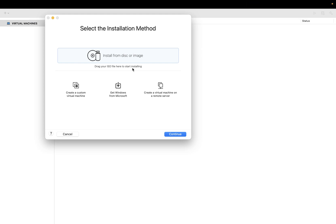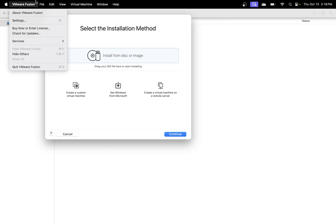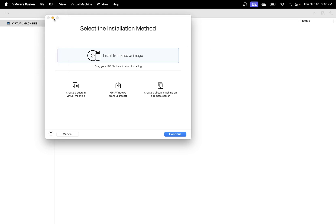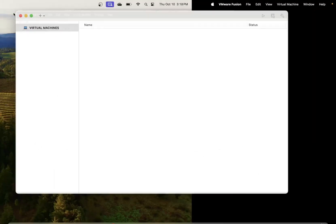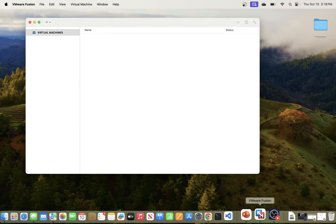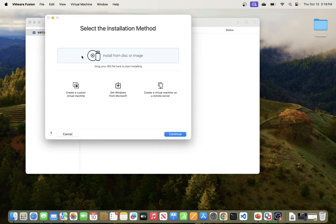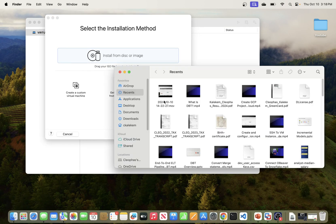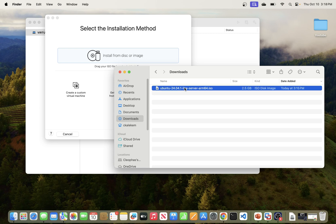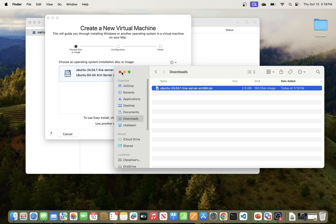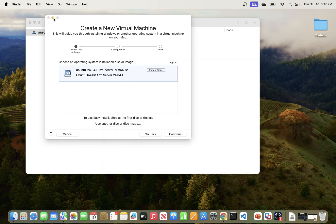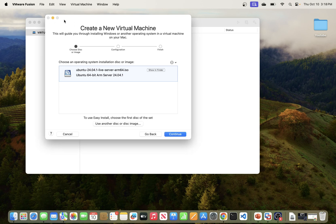To create a new virtual machine, hit the Add button and click New. You can drag your ISO file to start installing. I'm going to minimize this, go to Finder, go to Downloads, and drag the Ubuntu server image right there. Then close that window.